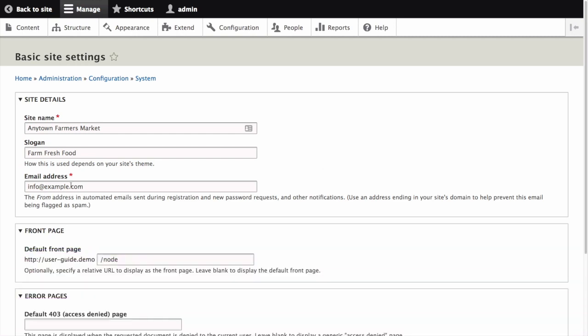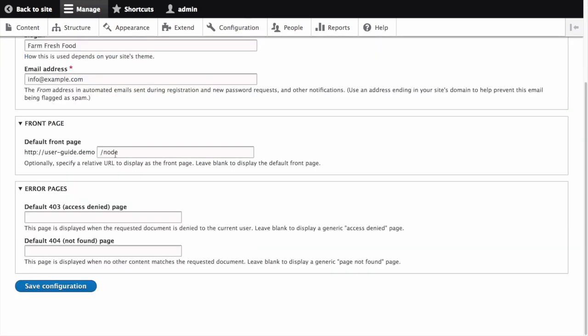Under Front Page, replace /node with the name of the page alias that you would like to make the home page. To use the home page that was previously created, provide its path: /home.